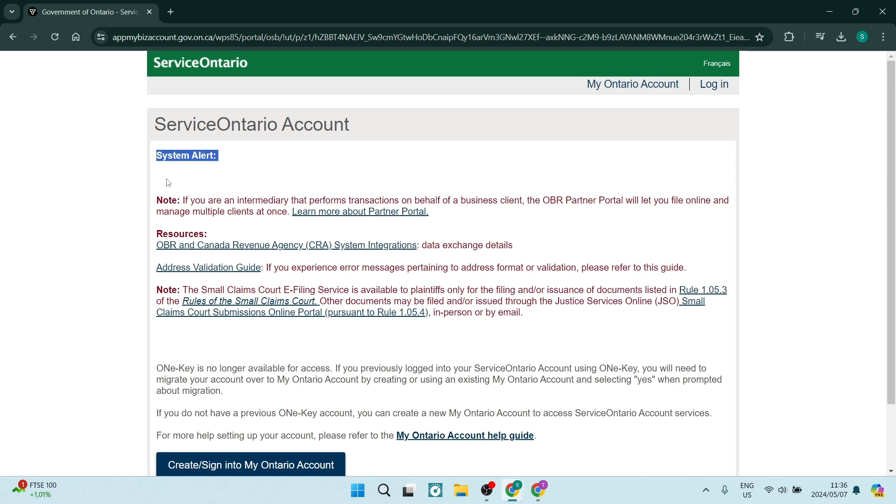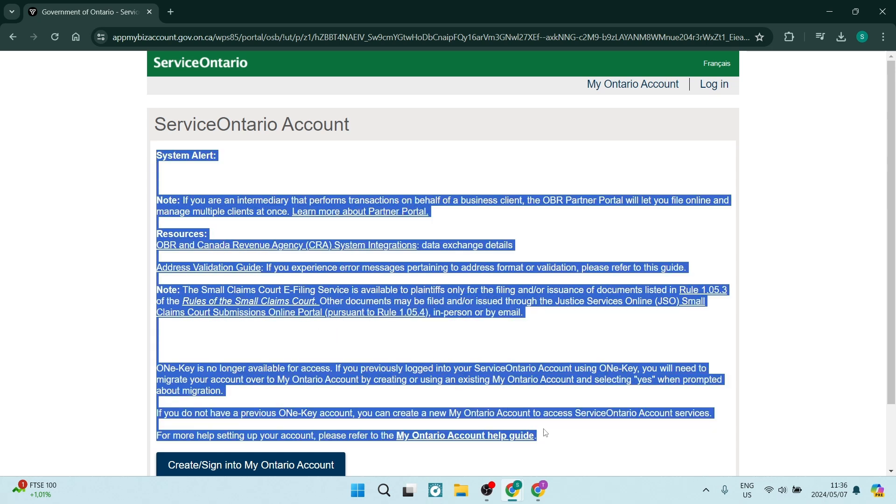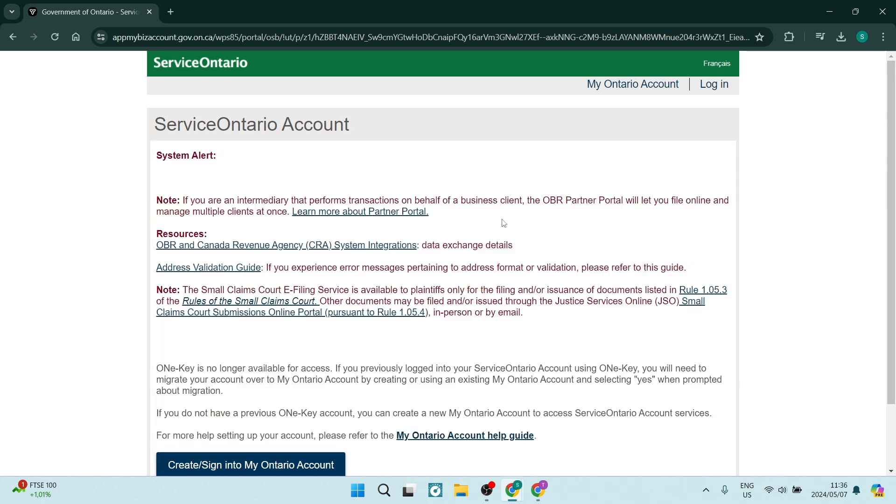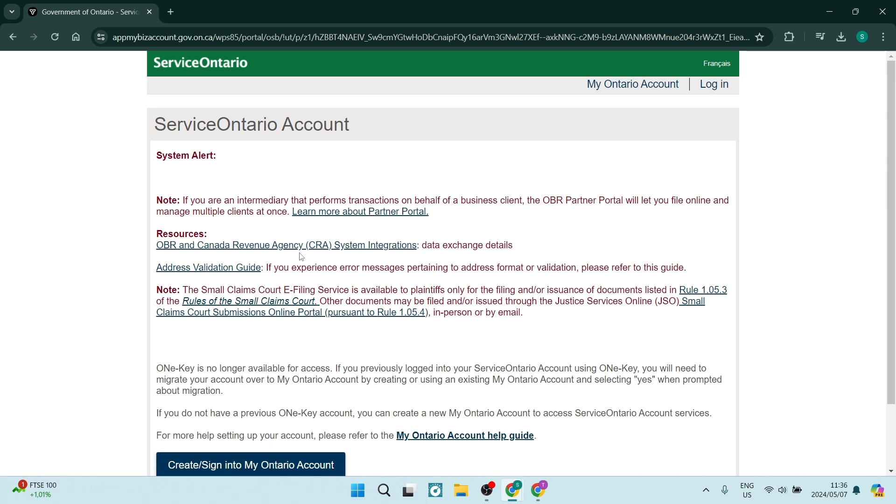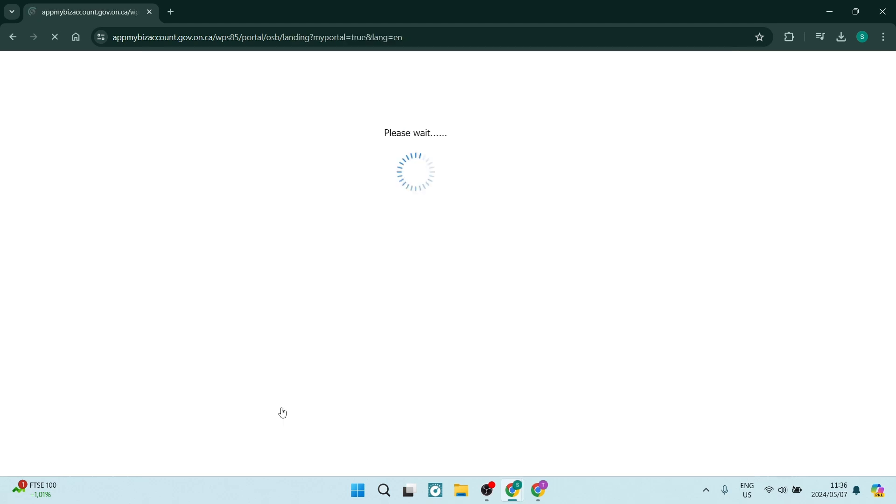If you have previously logged in, you can go ahead and use this link over here to log in. But what I'm going to do is right over here, it says create or sign into your Ontario account. Once you get into this, you will have to have an account existing already.